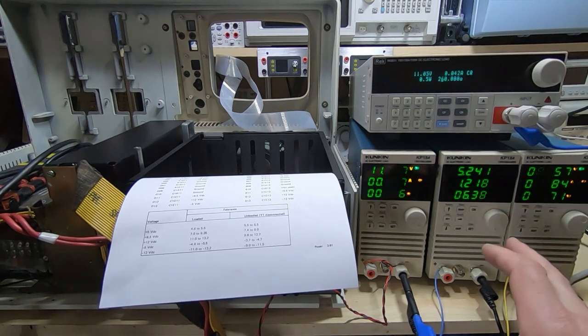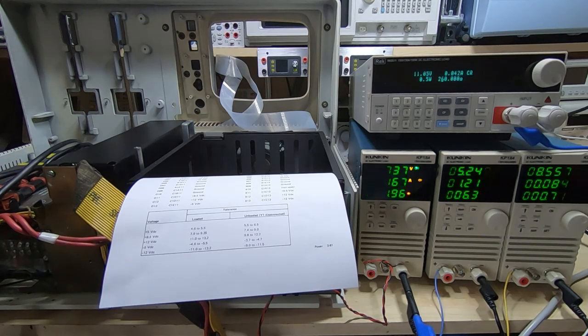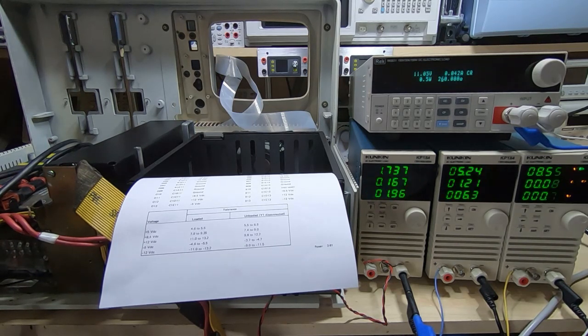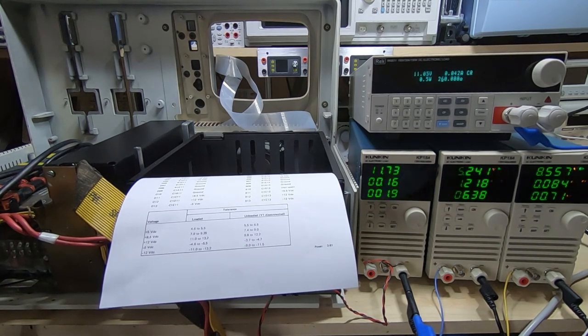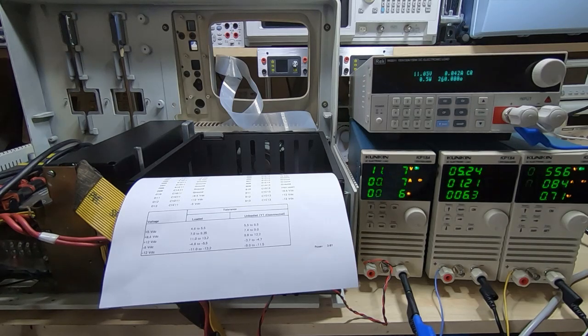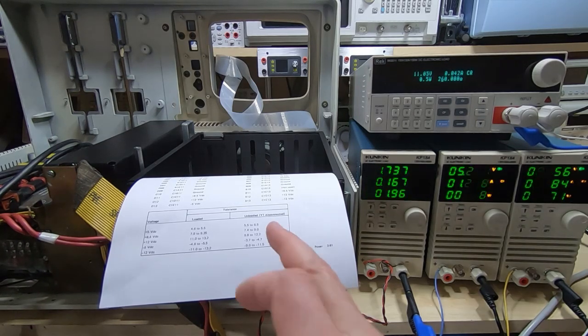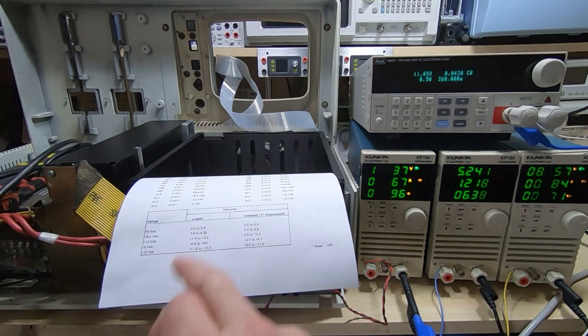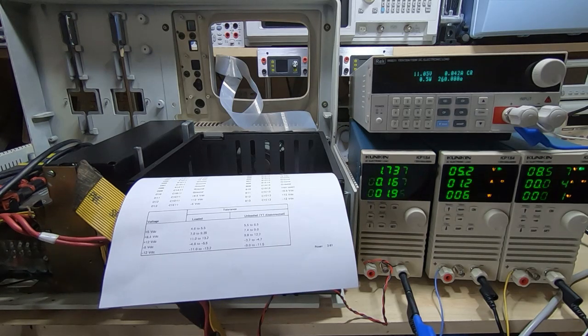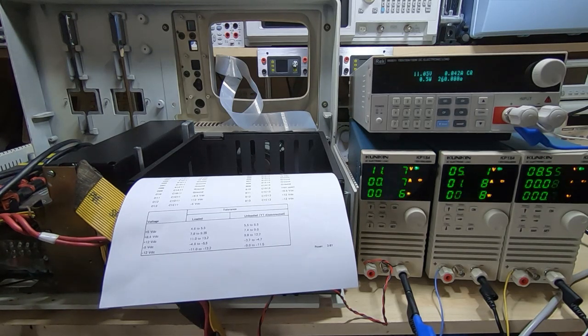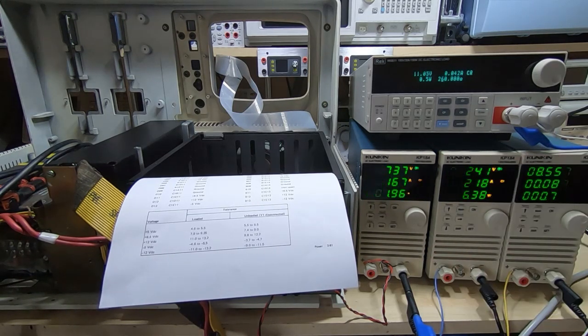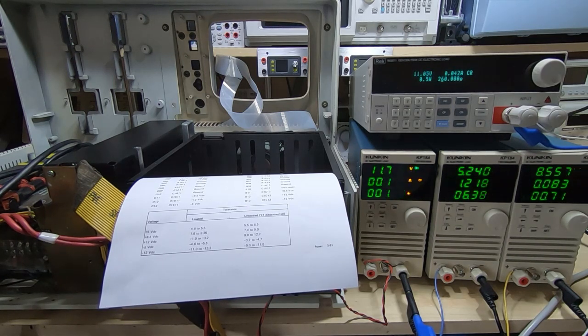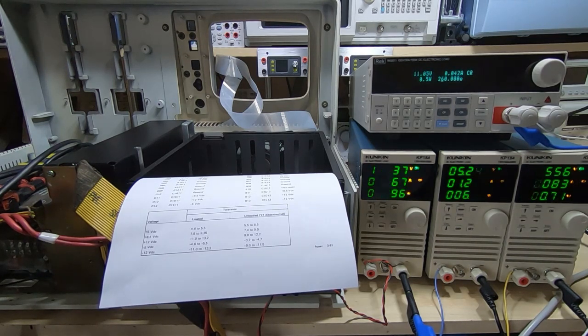So this is really as far as I can go with the supply. It seems to be behaving in a reasonable way. I'm not 100% happy with it, I would much prefer to see tighter regulation, but it does appear to be within spec so I have to assume it's actually working. It's just by modern standards it's not that good a supply but it is an old machine.